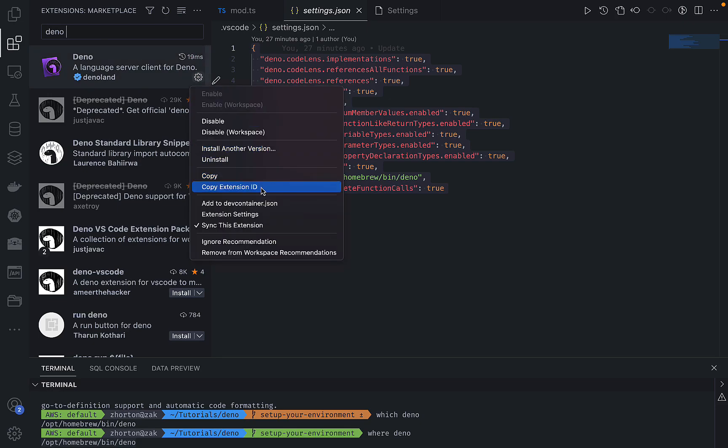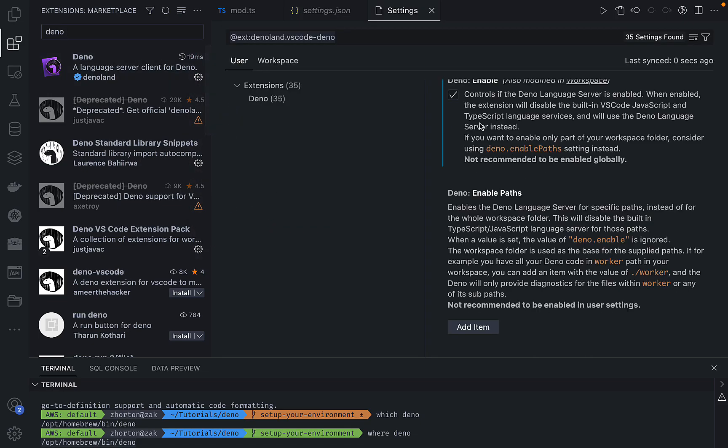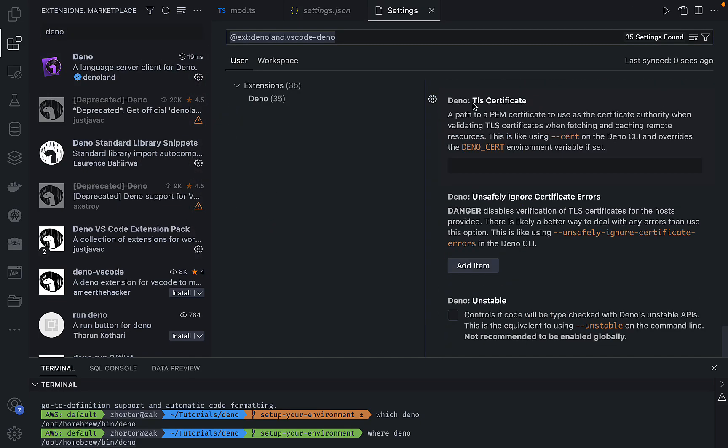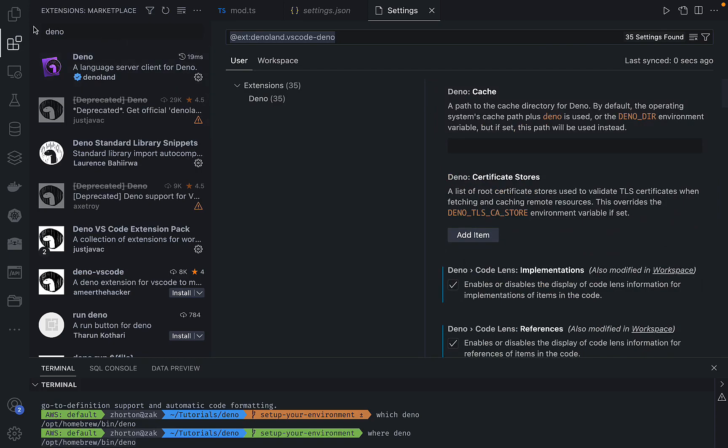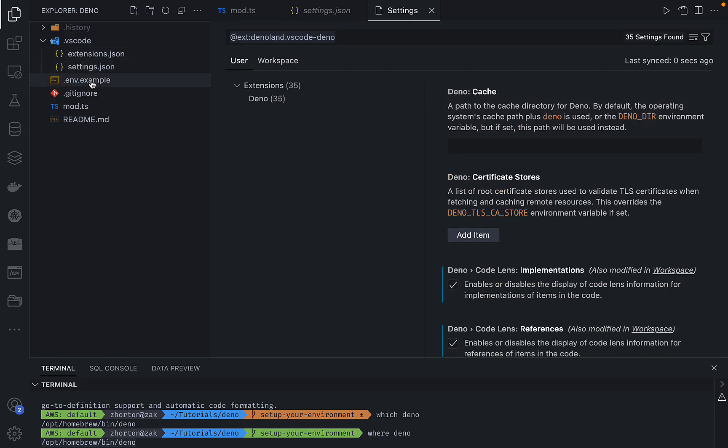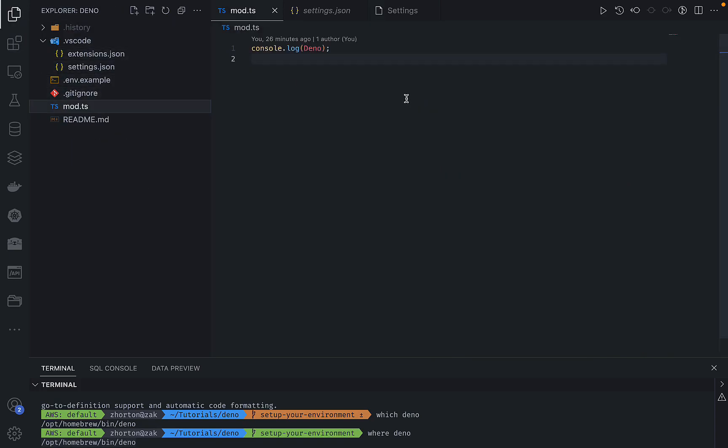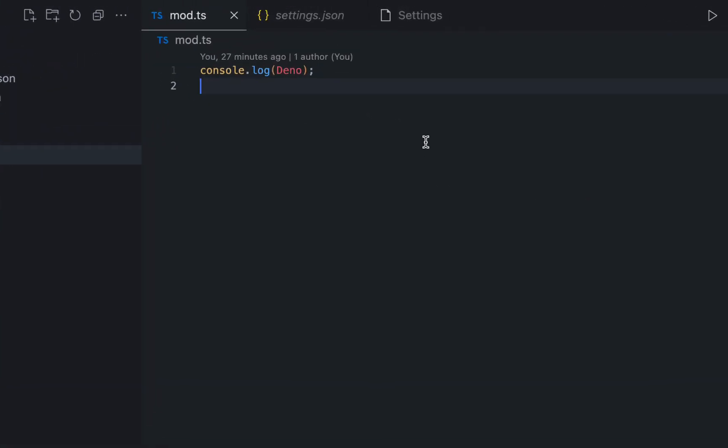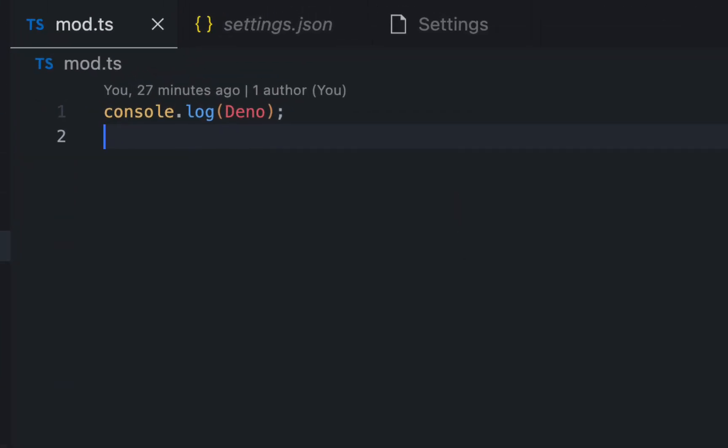And again, those Deno JSON settings are just the JSON settings for that settings user interface. The true test is does the Deno object within mod.ts have a red squiggly under it or not?